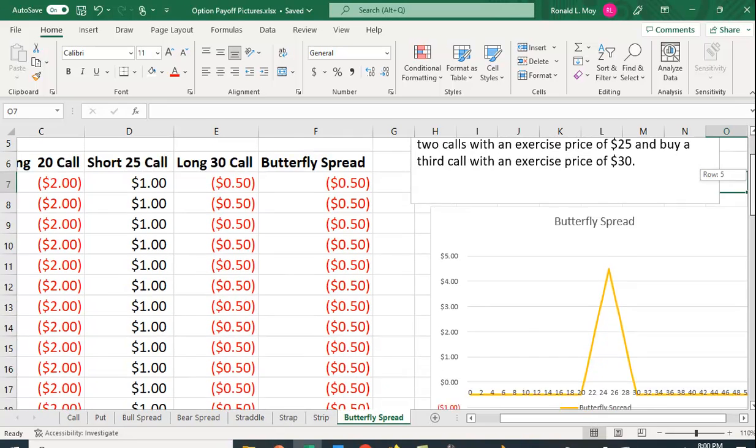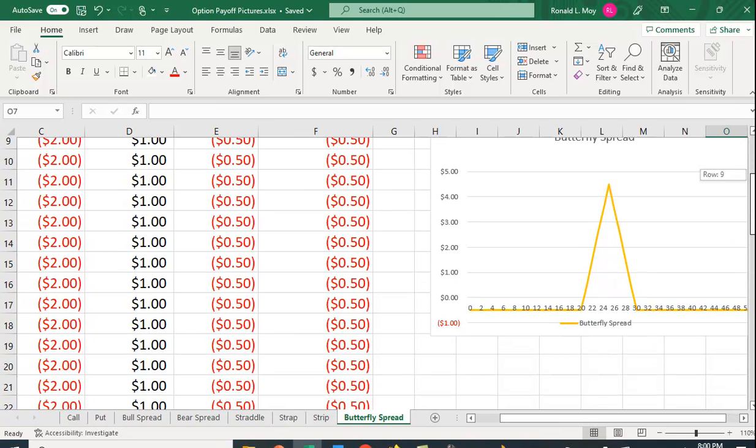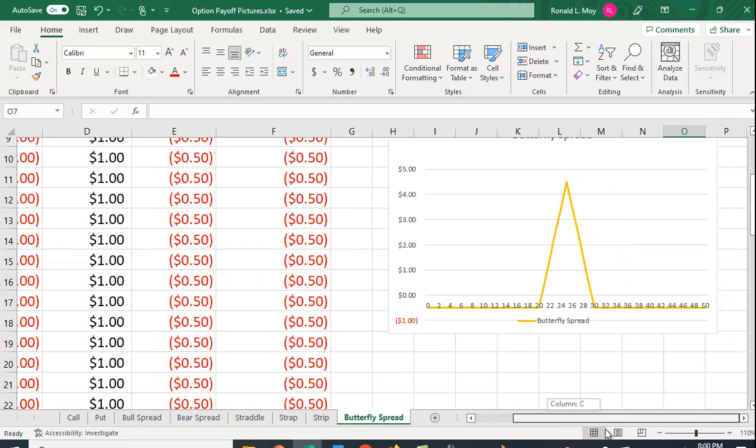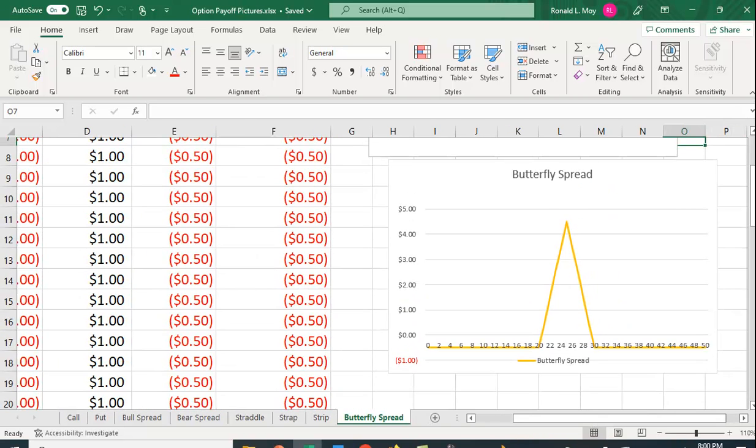I want to show you how you can use Excel to illustrate the payoff for a butterfly spread. Let me just show you the picture here and then I'll explain how it's created and how you can use Excel to draw this or to see the profits and losses from the butterfly spread.